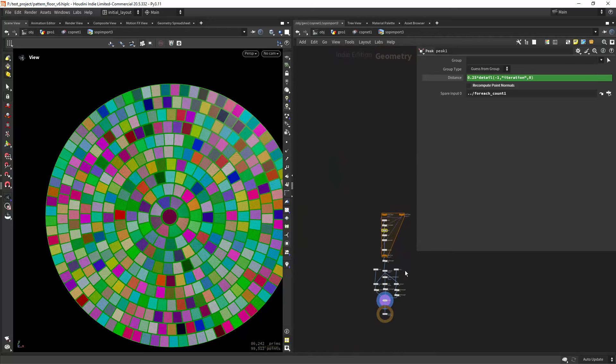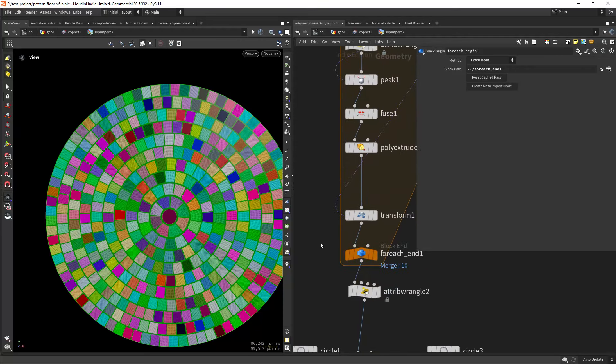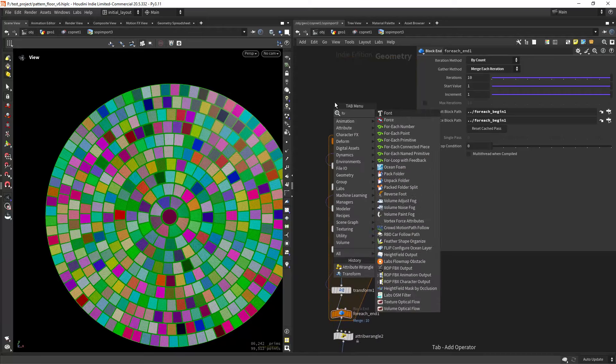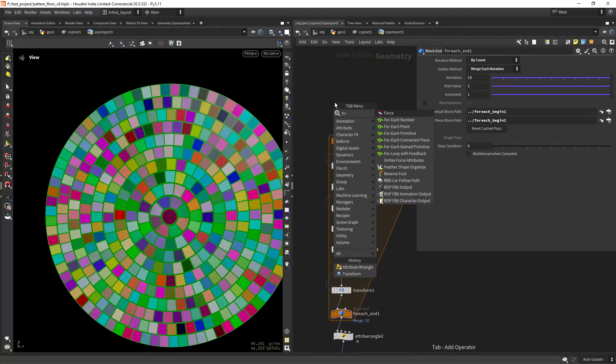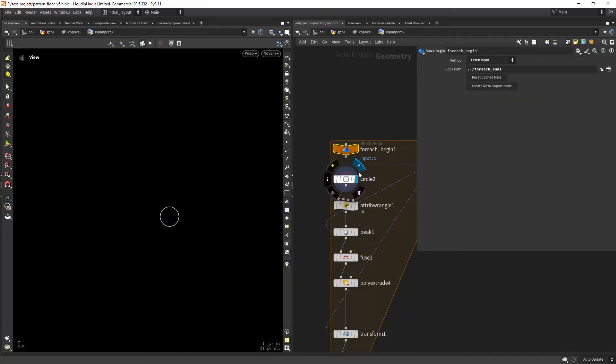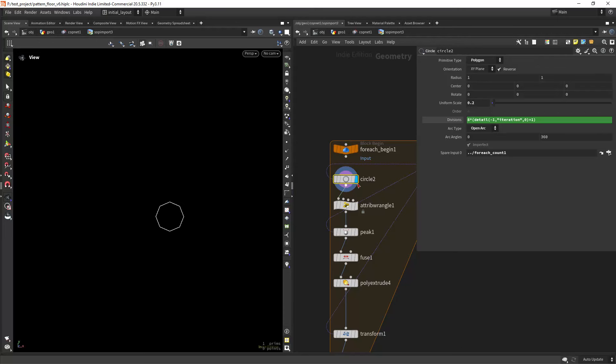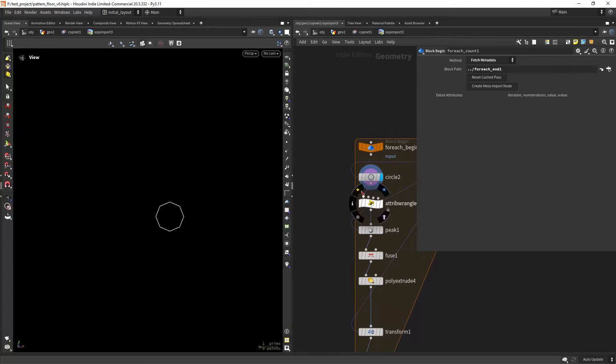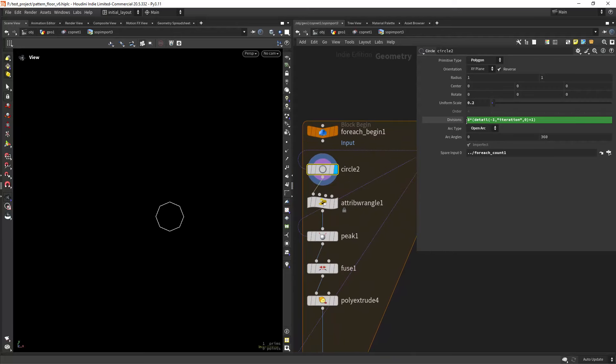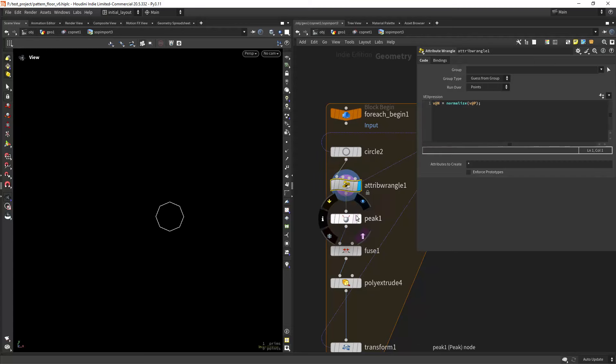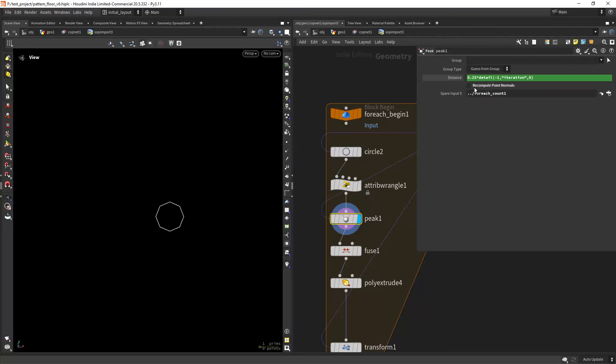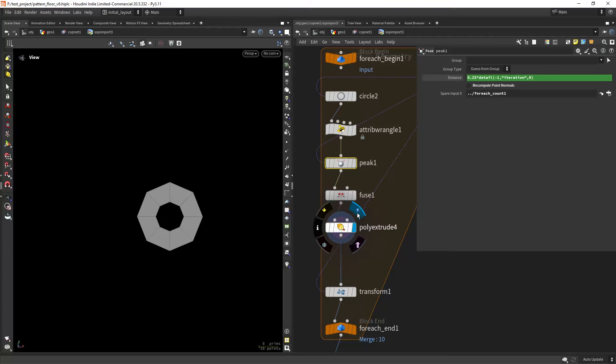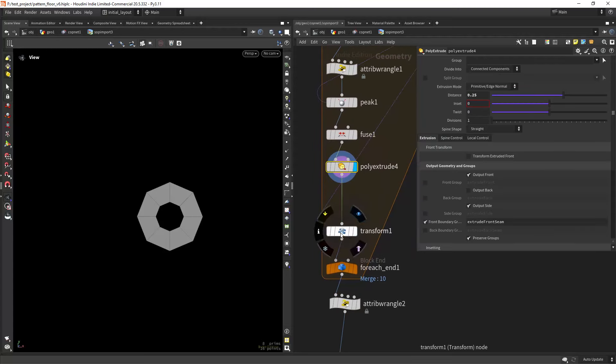This is the network. As you can see, I'm just doing a for-each number and creating a circle. Let me just reset the network. So creating a circle and changing the divisions based on the meta import node, the iteration detail attribute. So for each iteration it will increase the divisions. And then in here I'm just creating the normals pointing out, and then picking it by 0.25 times the iteration, fusing, and then extruding just a bit.